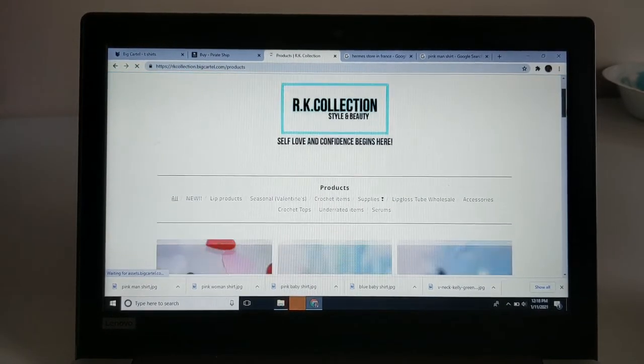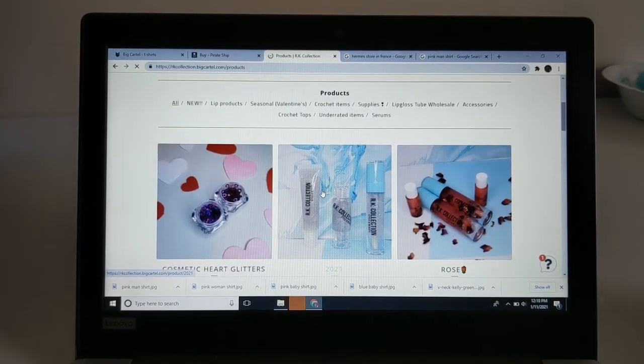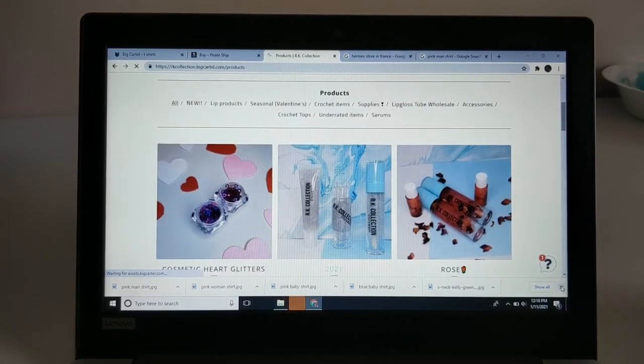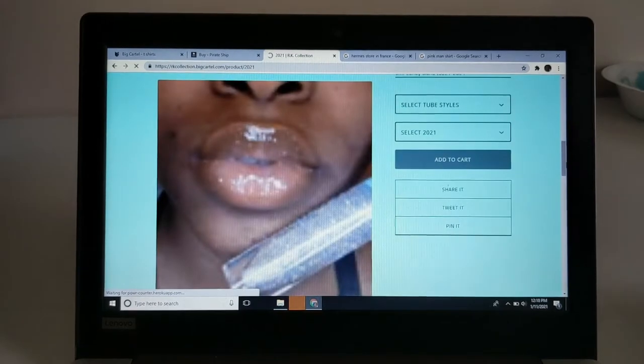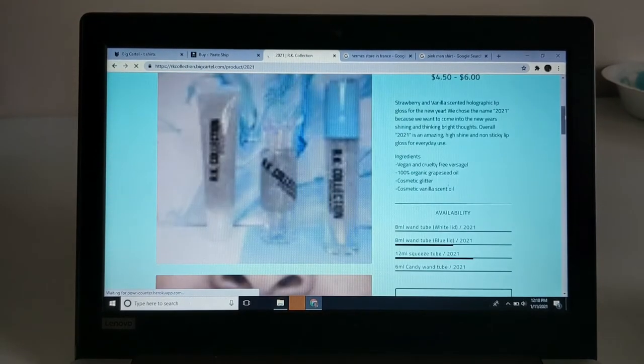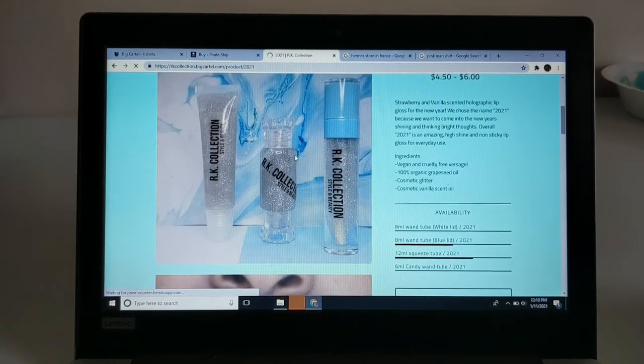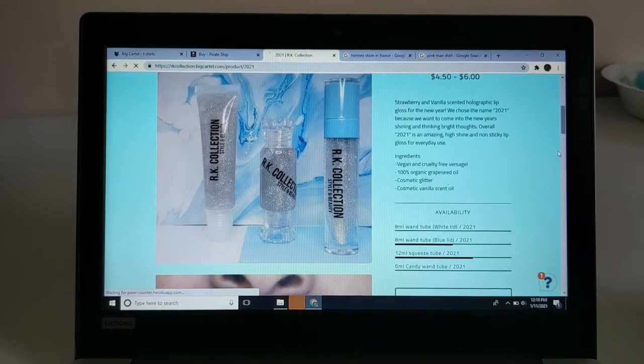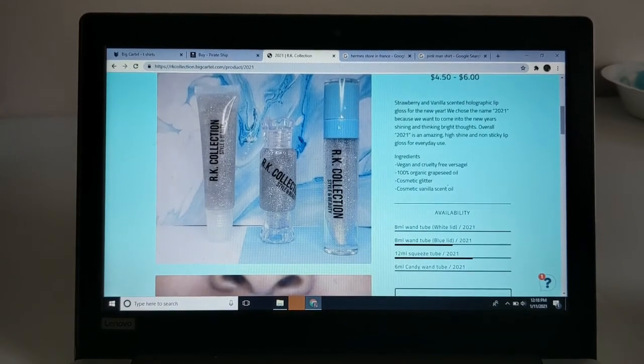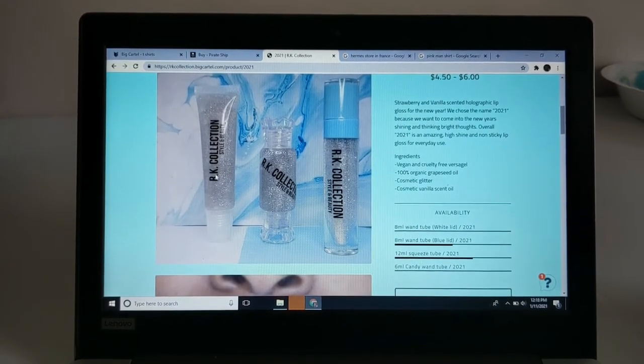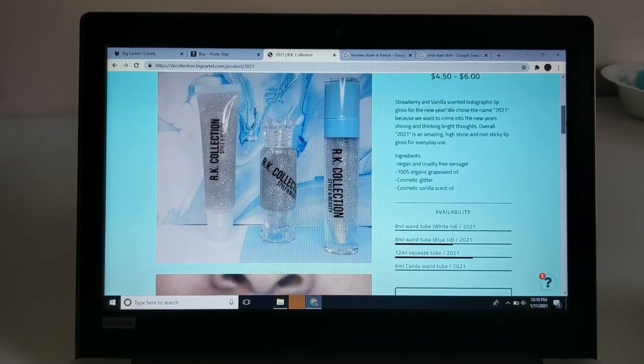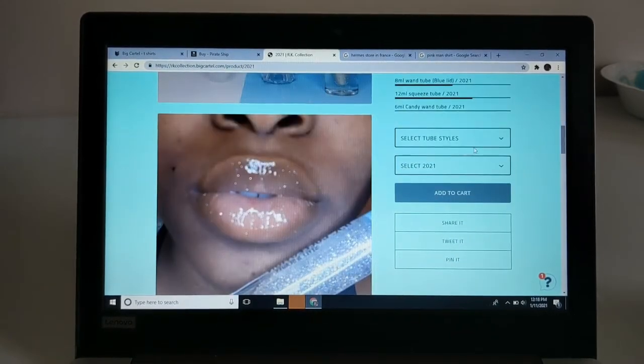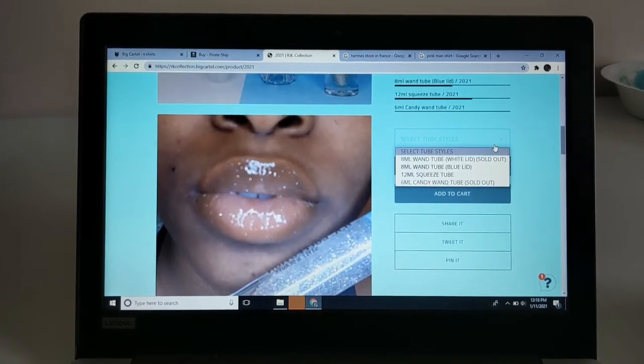On this product listing, I have multiple tube styles for this lip gloss. I have the wand tube, the regular wand tube, the candy wand tube, and then the squeeze tube. Instead of just listing it as squeeze tube, wand tube, whatever...